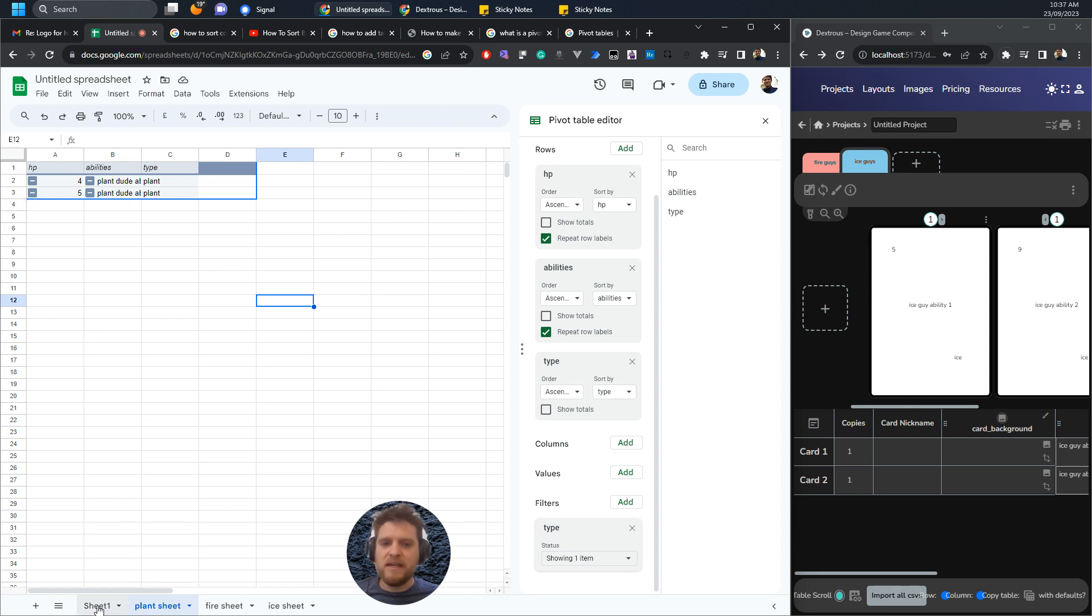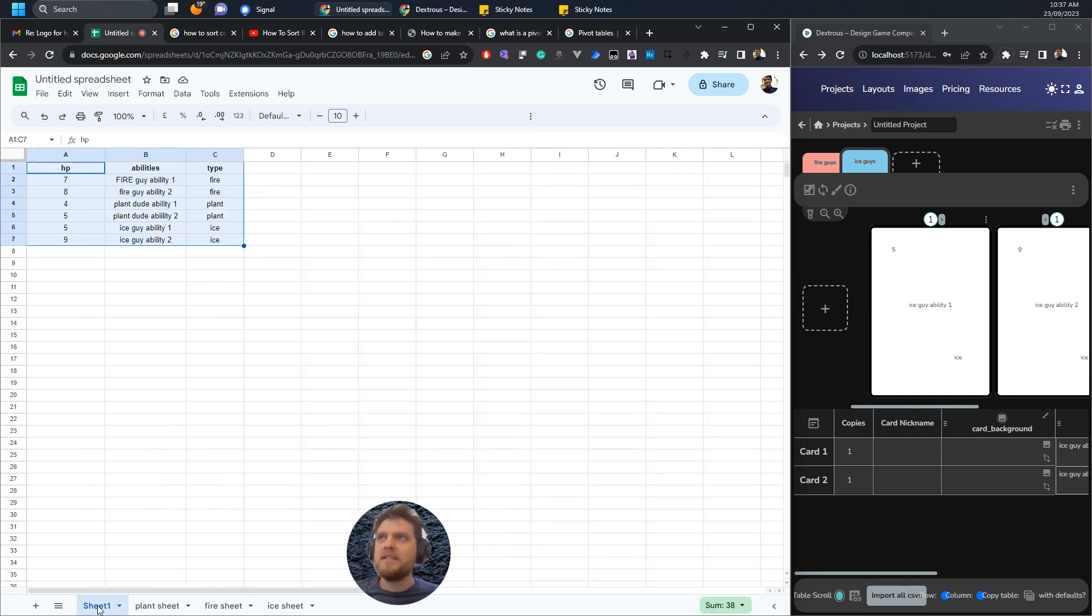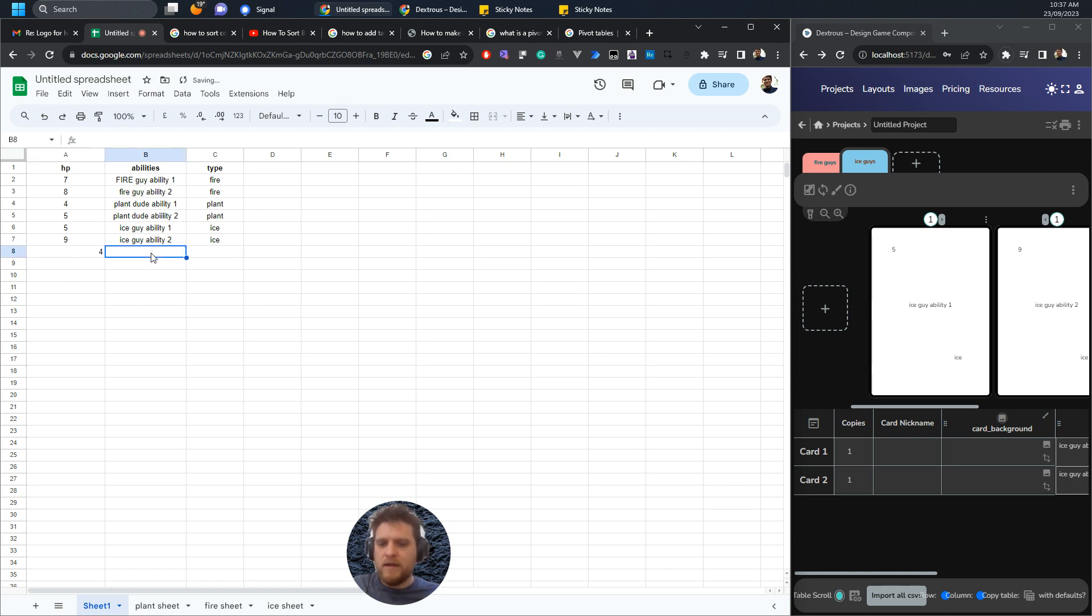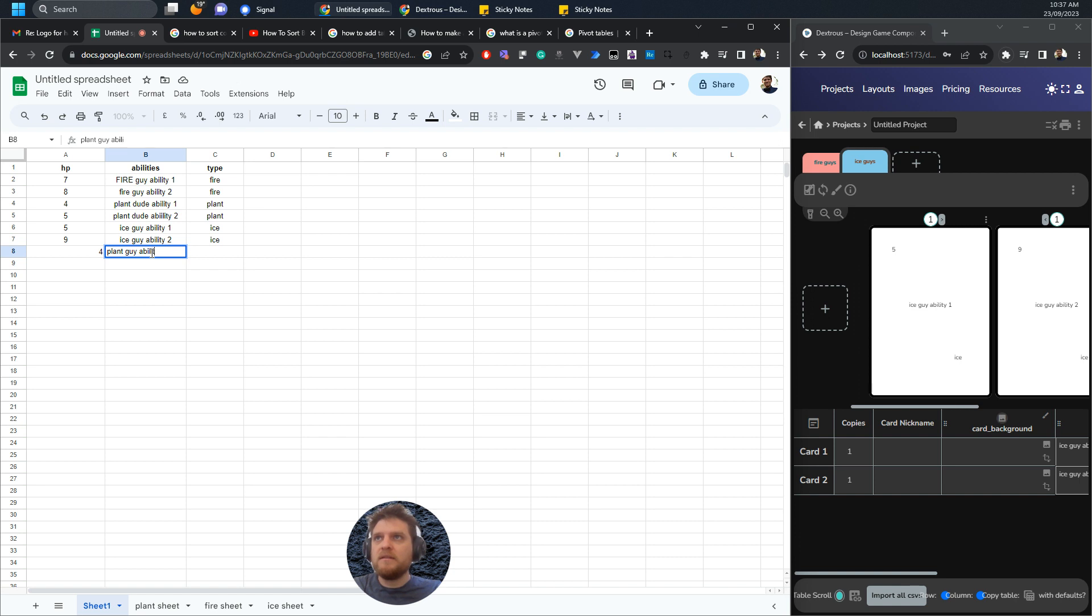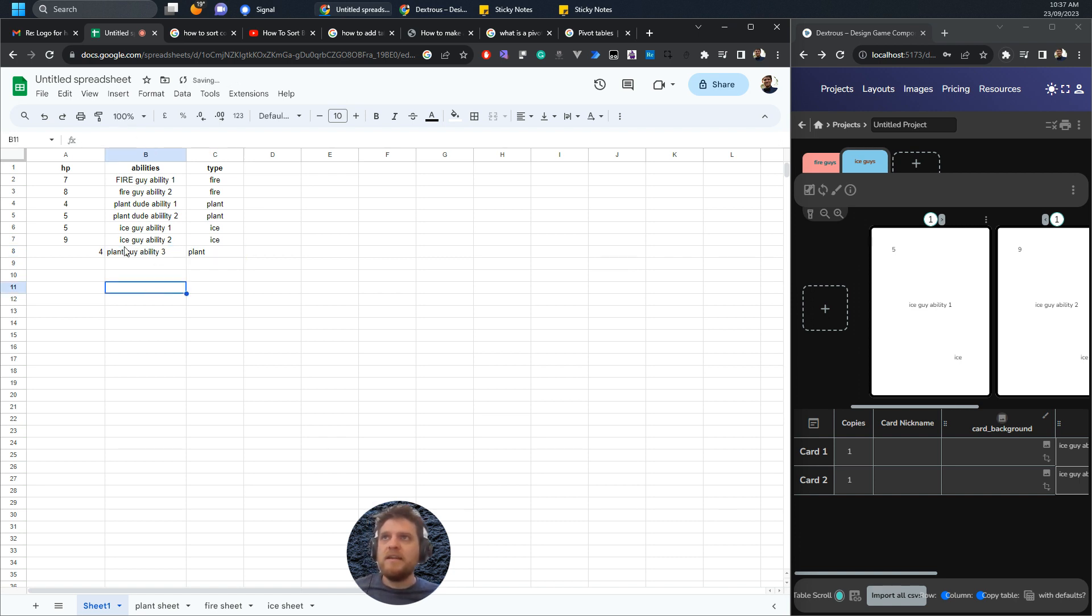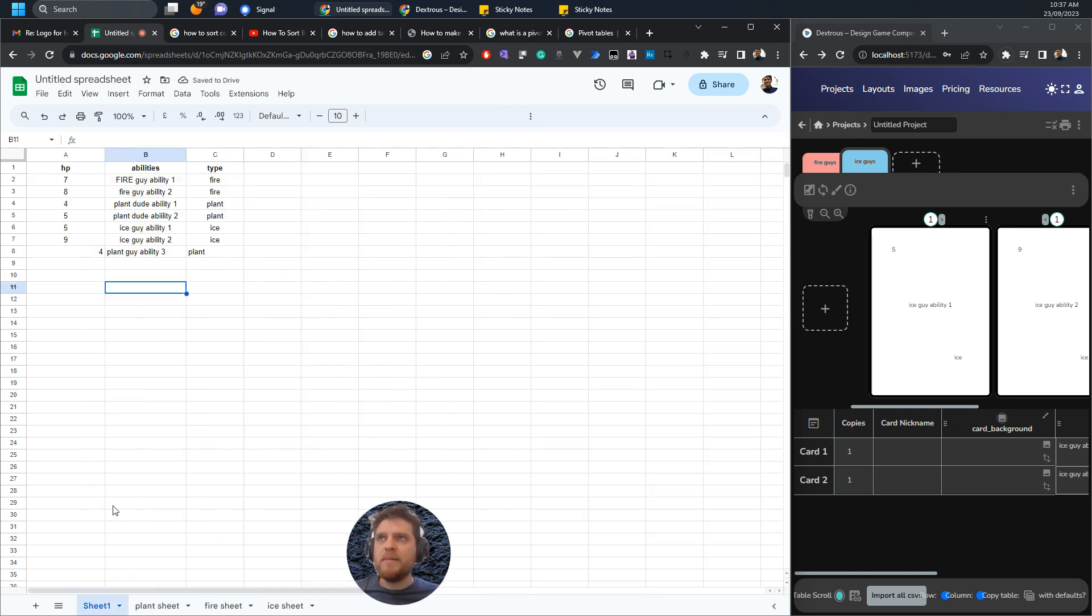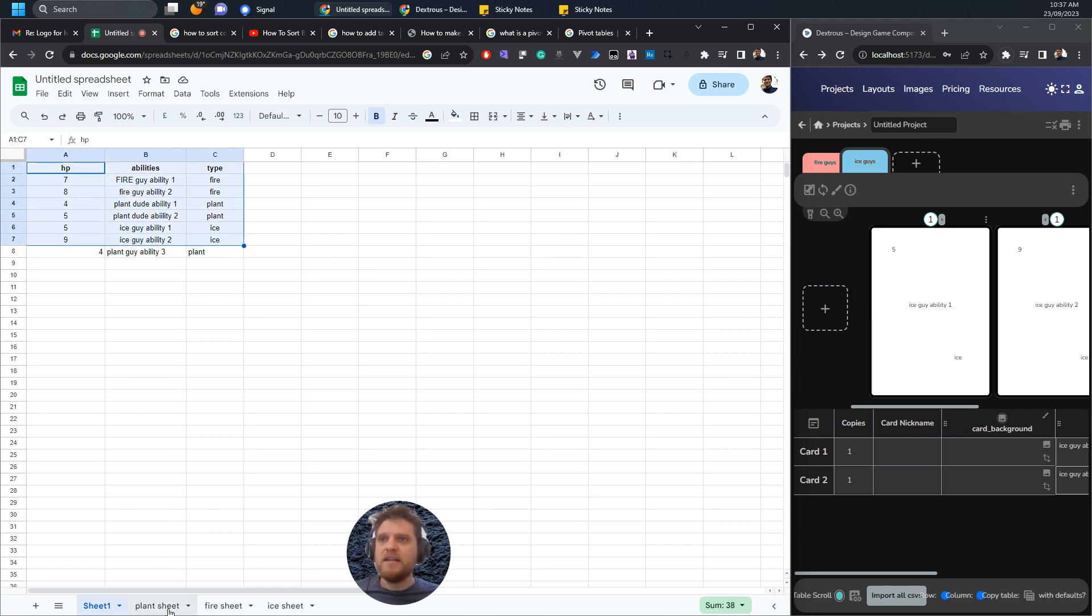What's really cool about this is that if I come back to here and I add a new card, for example, this is plant guy, ability three or whatever, and I call him plant. Now this won't actually come through because if you remember the data range that we're looking at was just this.